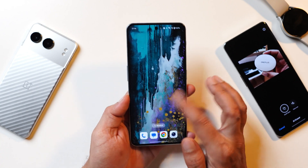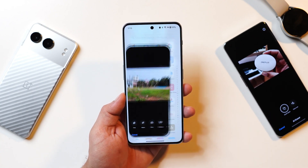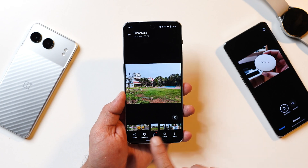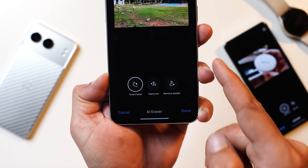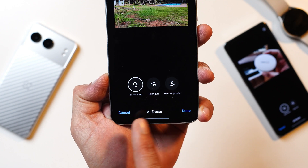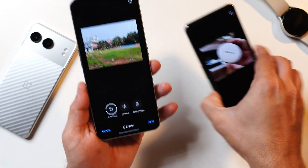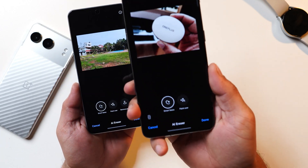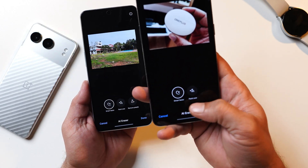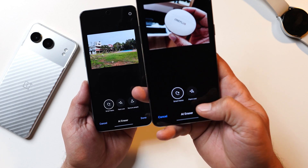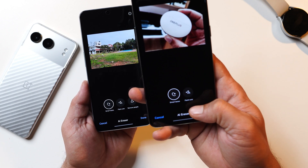This is OnePlus Nord 3, and till now it wasn't having any kind of AI features. But if I go to the Photos application and tap on Edit, you can see this device also got the AI Eraser feature, which includes three options: Smart Lasso, Paint Over, and Remove Object. On OnePlus 11, the AI Eraser was also present in the gallery but had only two options — Smart Lasso and Paint Over.